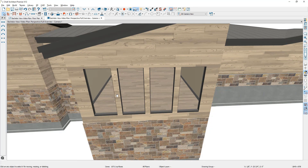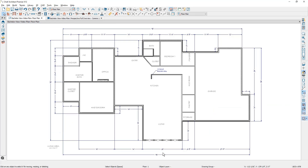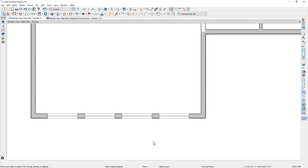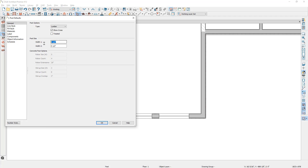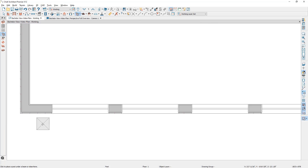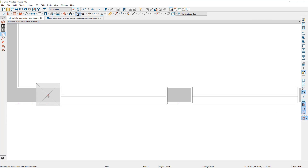That's going to be easiest in our floor plan view. To clean up this view a little bit, let's go ahead and switch to the working view and zoom in on the area where the windows are. Let's begin by using our post tool. Before we place our initial posts, let's go in and set some defaults. I'm going to double click on the tool and set my default post to be nine and a quarter by nine and a quarter. Then I'm going to zoom in a little bit closer and place this first post.